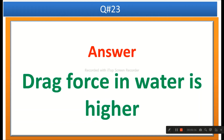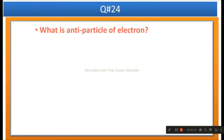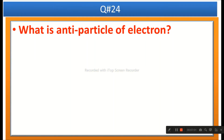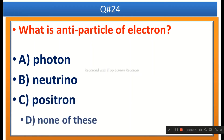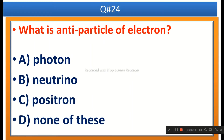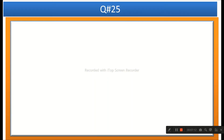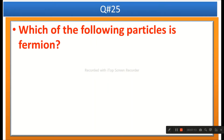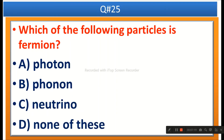The next question: What is the anti-particle of an electron? Options are neutrino, positron, or none of these. The right answer is positron. The next question: Which of the following particles is a fermion? Options are photon, phonon, neutrino, or none of these. The right answer is neutrino.